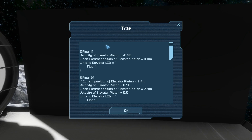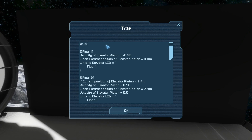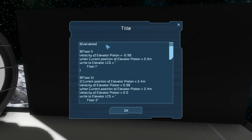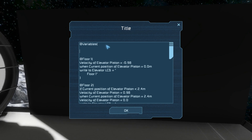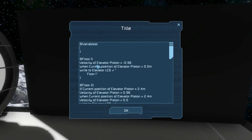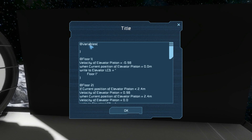In order to set variables we're going to create a special code block called 'variables'. This is a reserved name for code blocks - you can only use this name to set variables. If you try to use it for anything else it will cause problems, so don't do it.